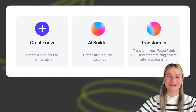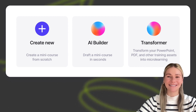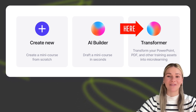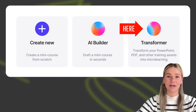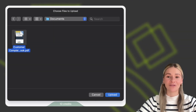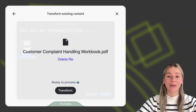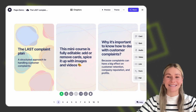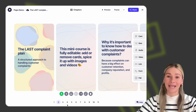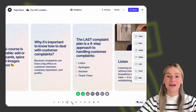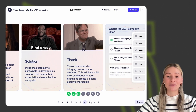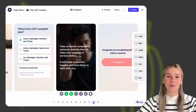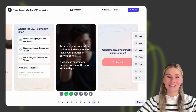Now, let's start with your quickest ways to create mini-courses. The first one is using the 7Taps Transformer. You simply select a file from your device or paste a link here, and within seconds, you get a microlearning asset from that material. This works really well for training reinforcement or content curation.